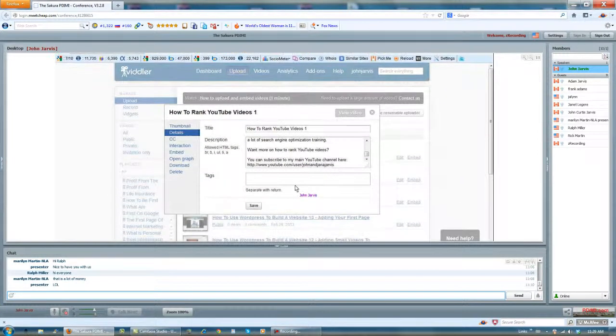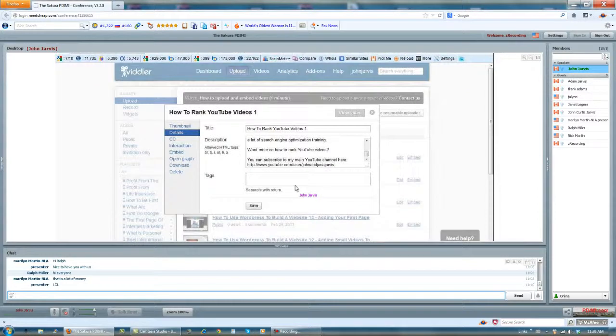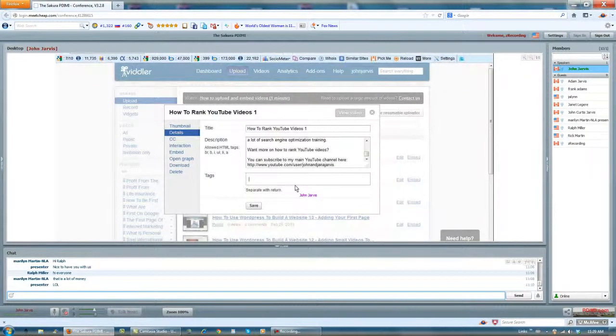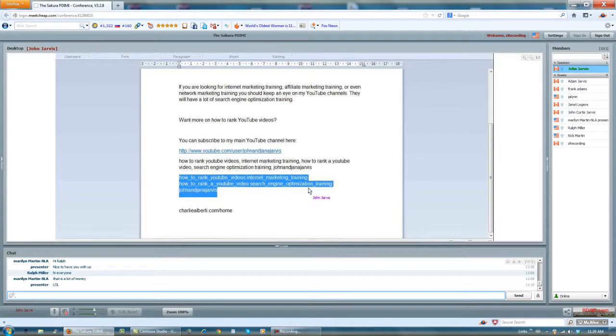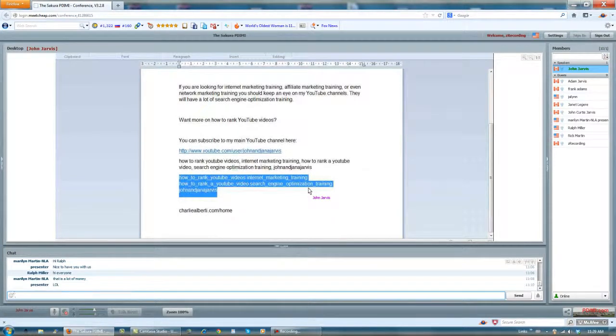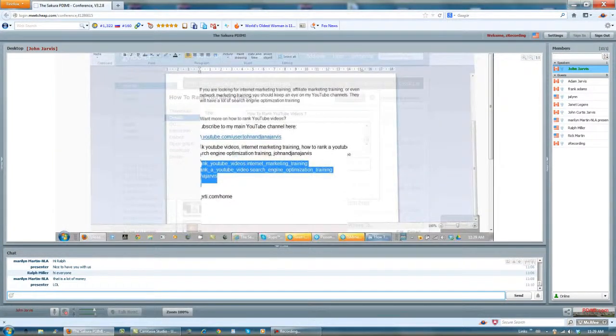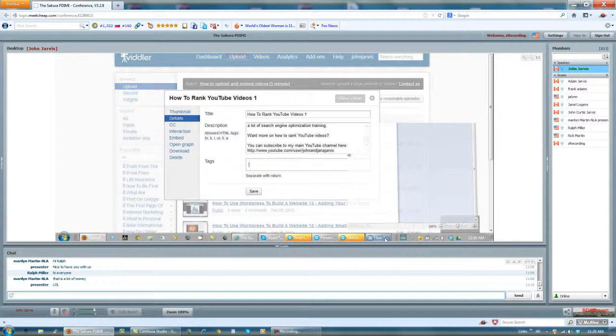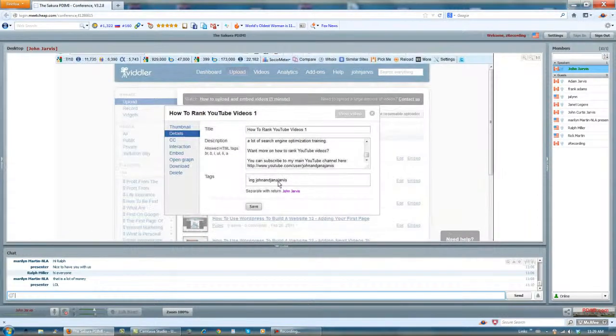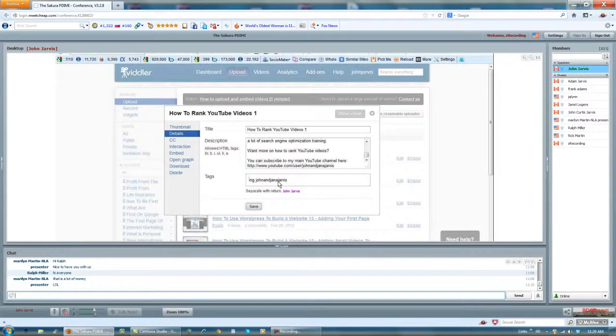And the tags are the other kind of separated, not comma separated, but the space separated. These ones. And I paste the rate there. And I save.